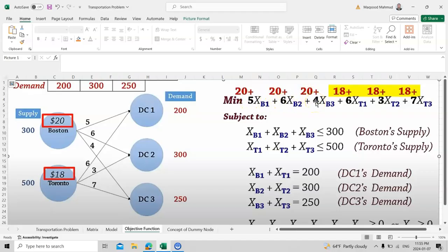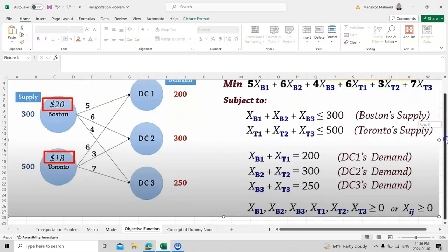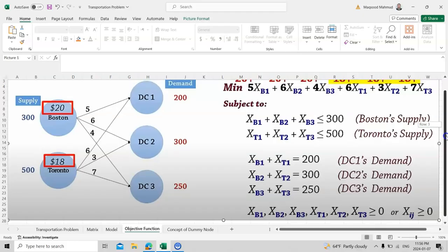For Toronto, suppose they supply tables at a price of 18 dollars. You add the transportation costs: 18 + 6 = 24 for DC1, 18 + 3 = 21 for DC2, and 18 + 7 = 25 for DC3. You just add the product price and transportation cost together and write the equation accordingly.